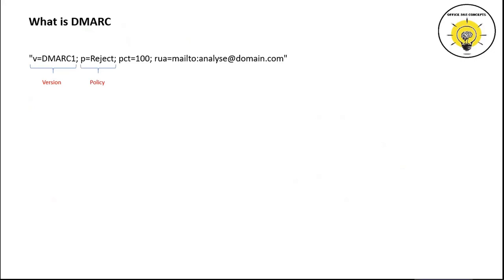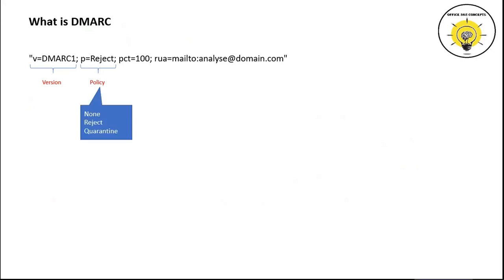p= stands for policy. Under policy, we specify the action that recipient server will take in case SPF or DKIM or both records fail on your email. Under policy, we can define three actions: none, reject, and quarantine.